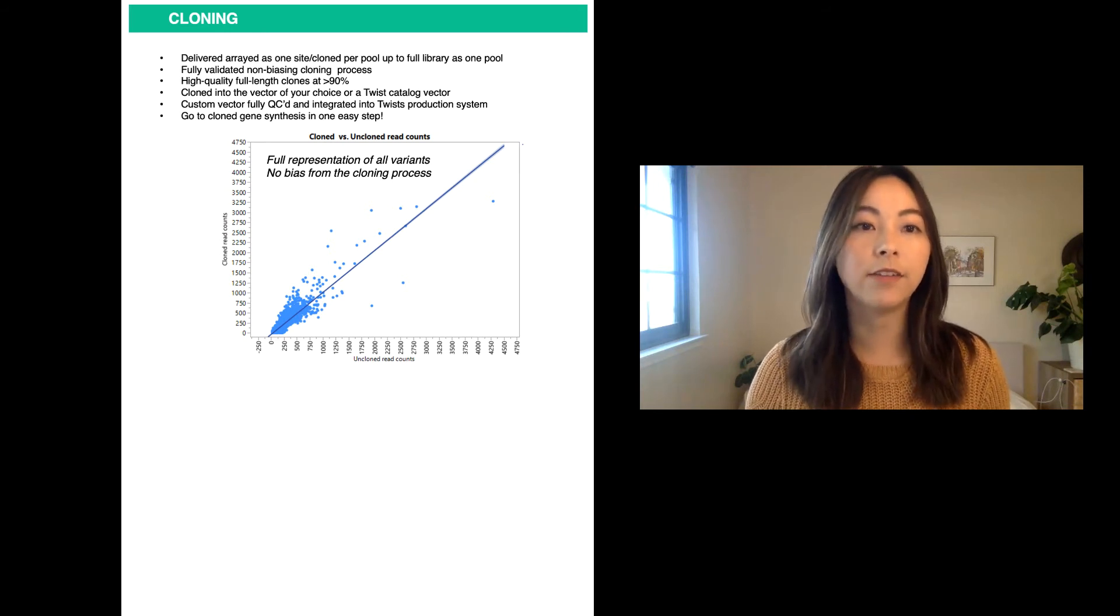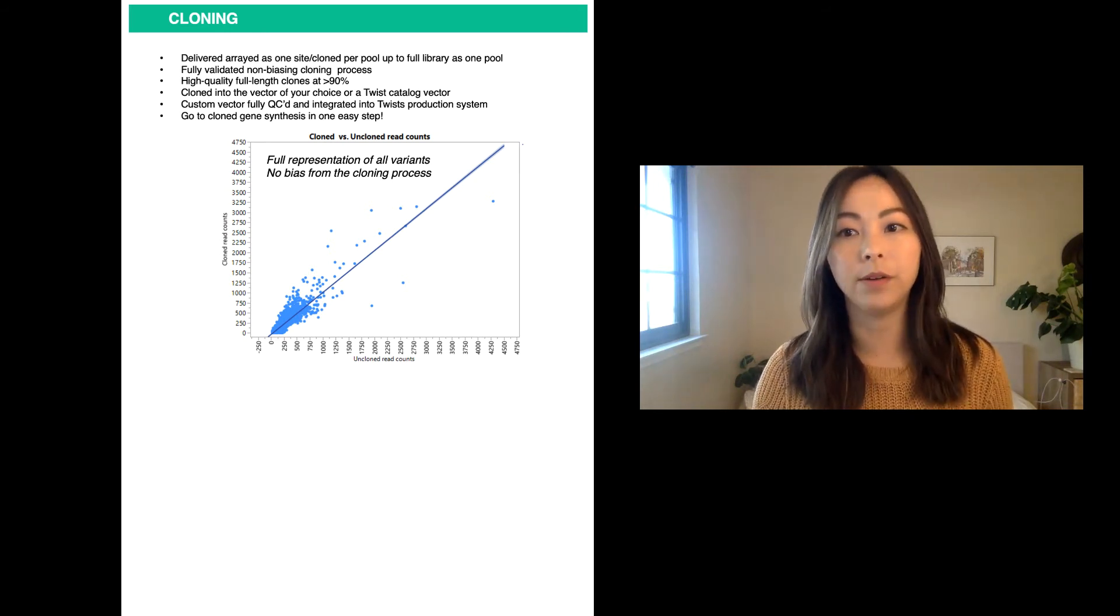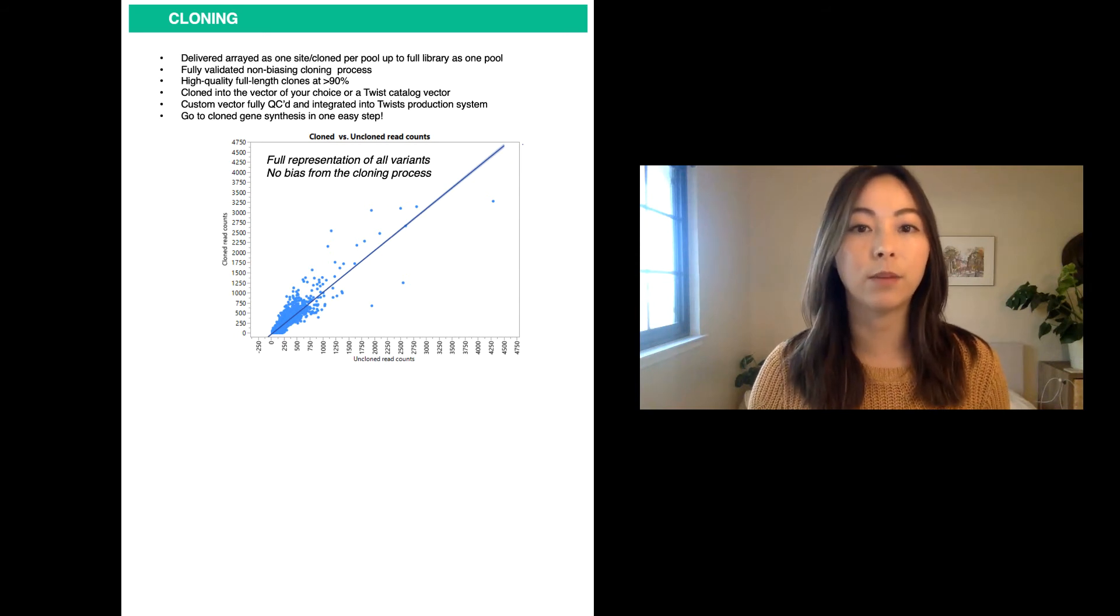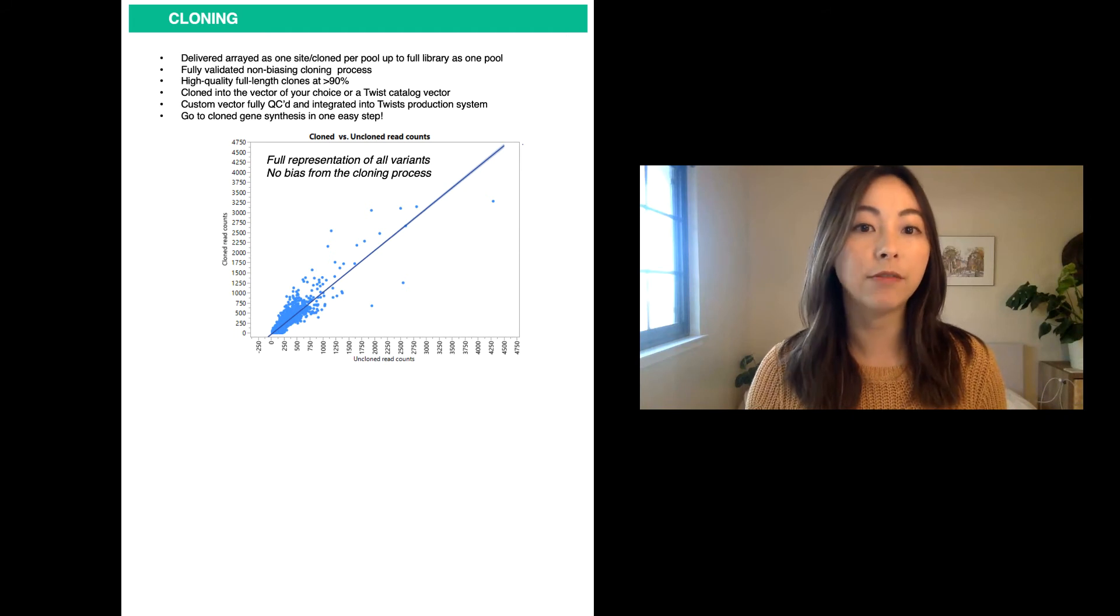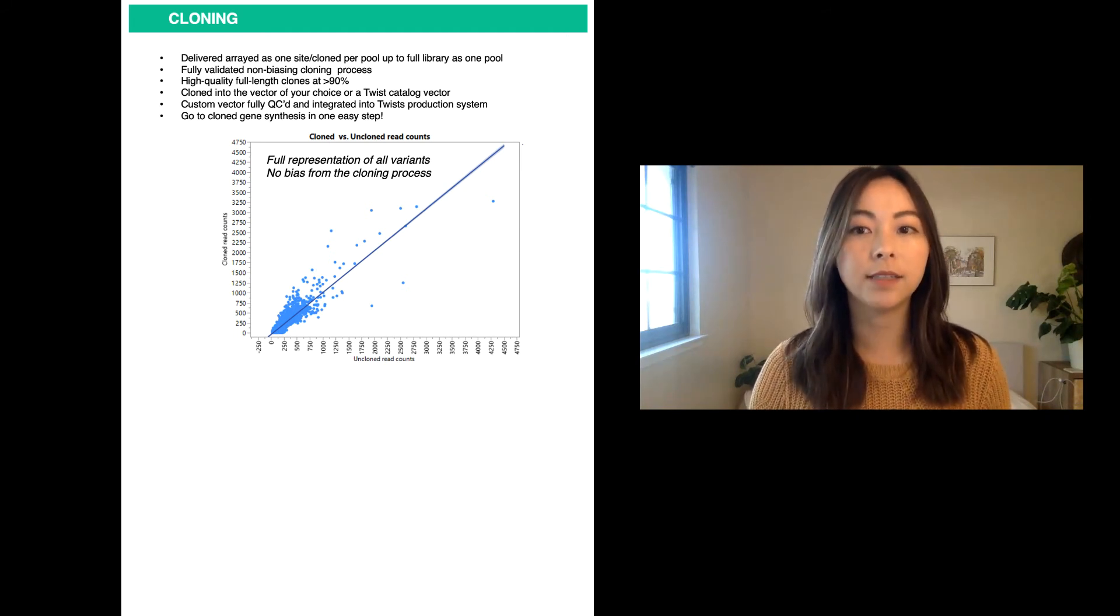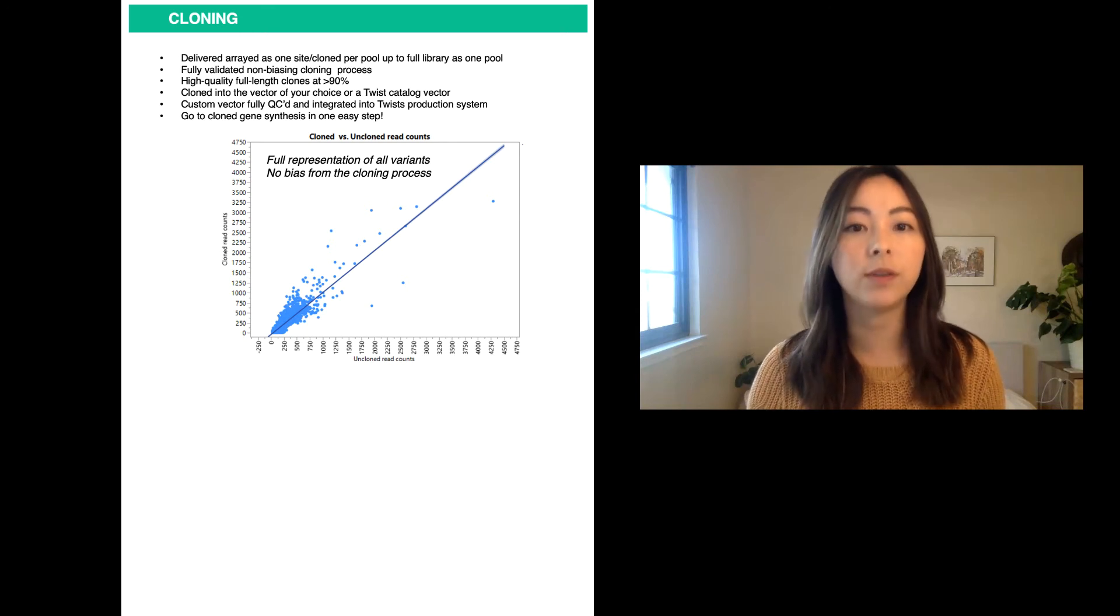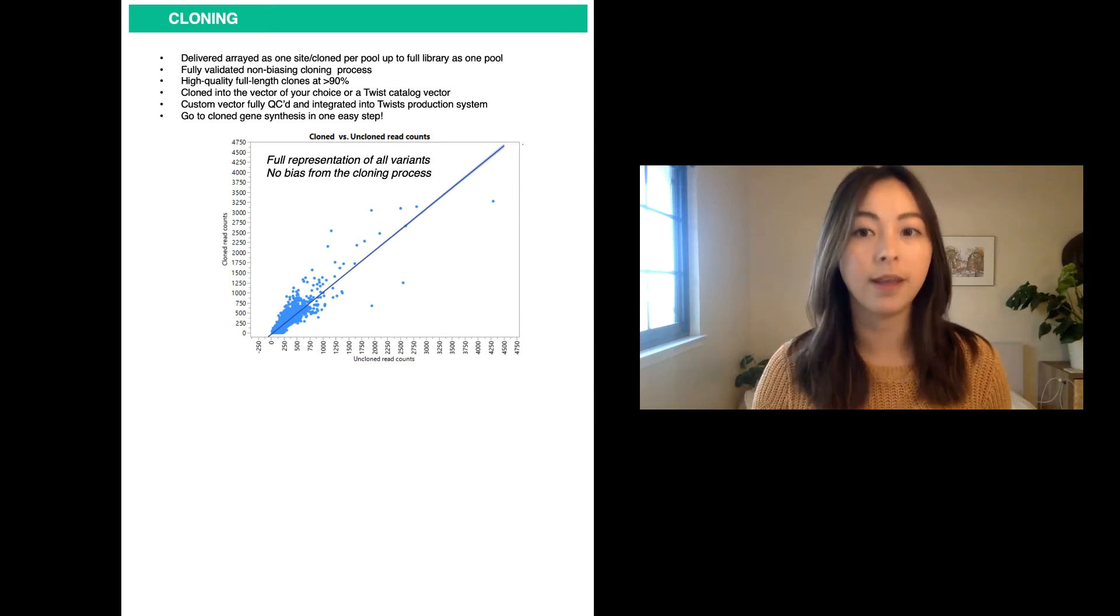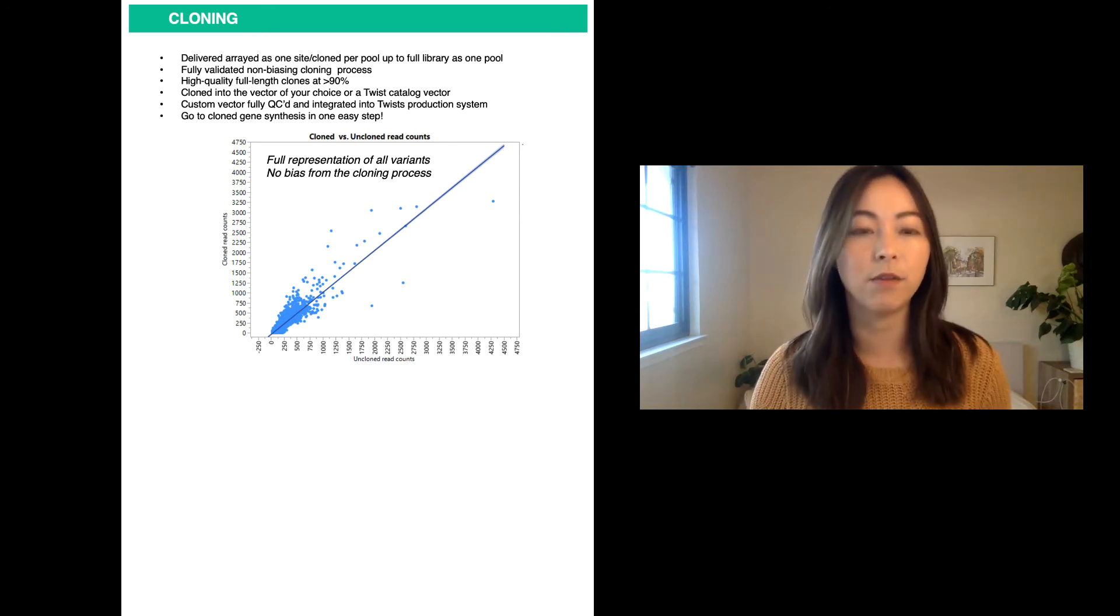The graph here looks at the variant distribution pre- and post-cloning. As you can see with our cloning process, it's able to maintain much of the same uniformity of variants after cloning and maintain the full representation of all variants. Since every library is NGS QC'd, you know exactly what variants are in your library and can confidently move into the next step of your workflow.